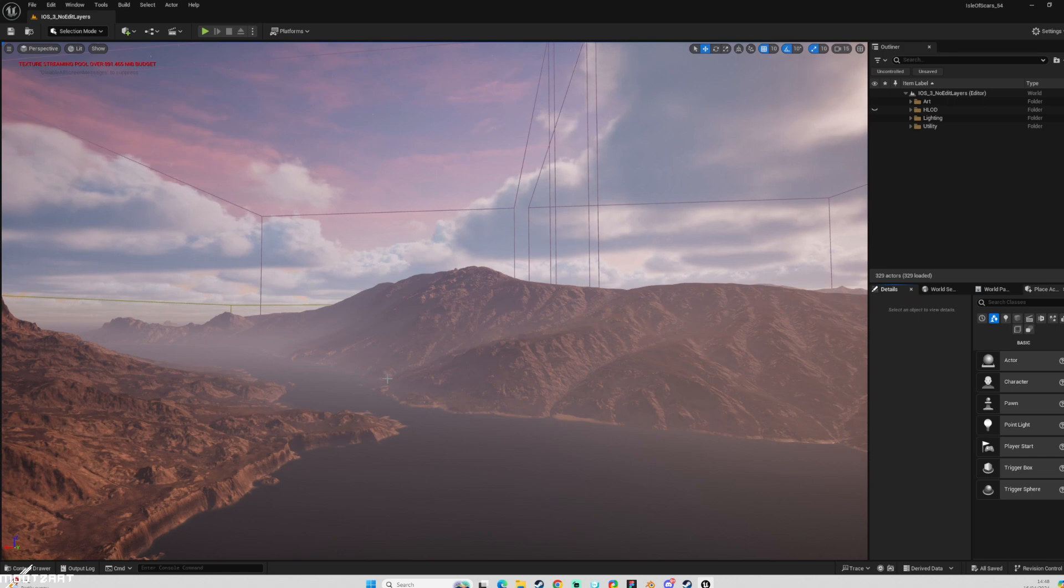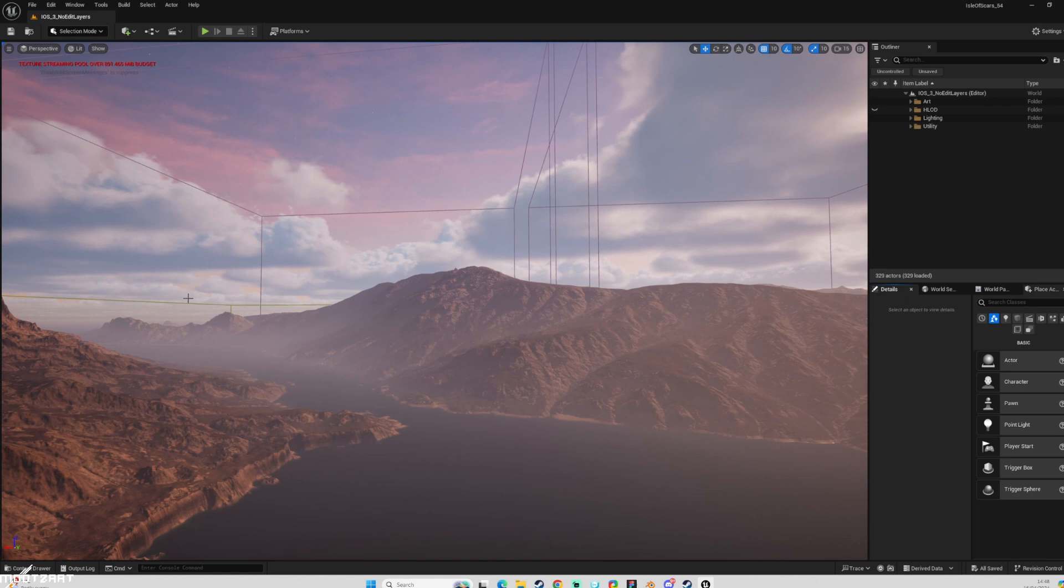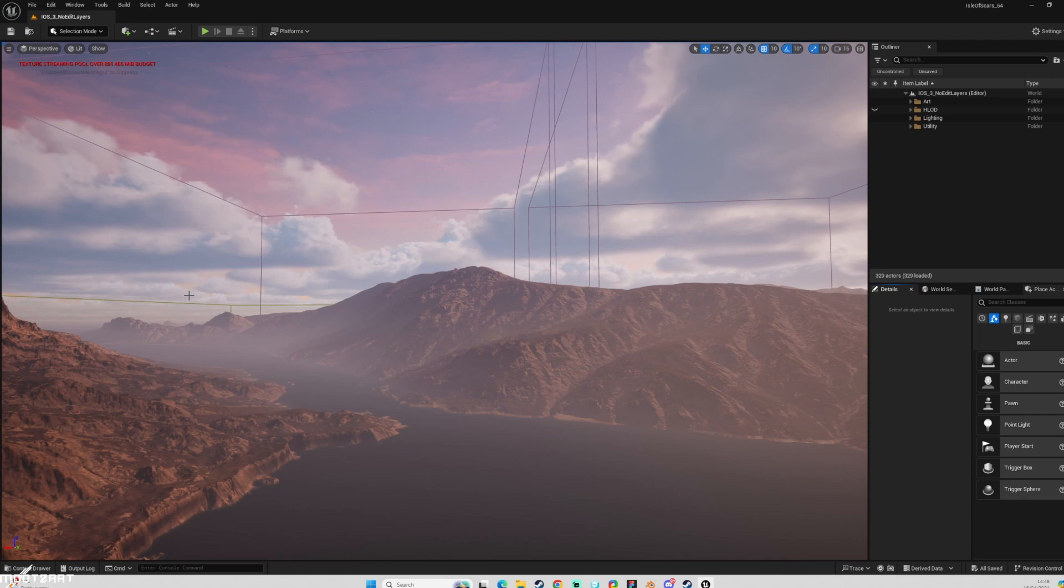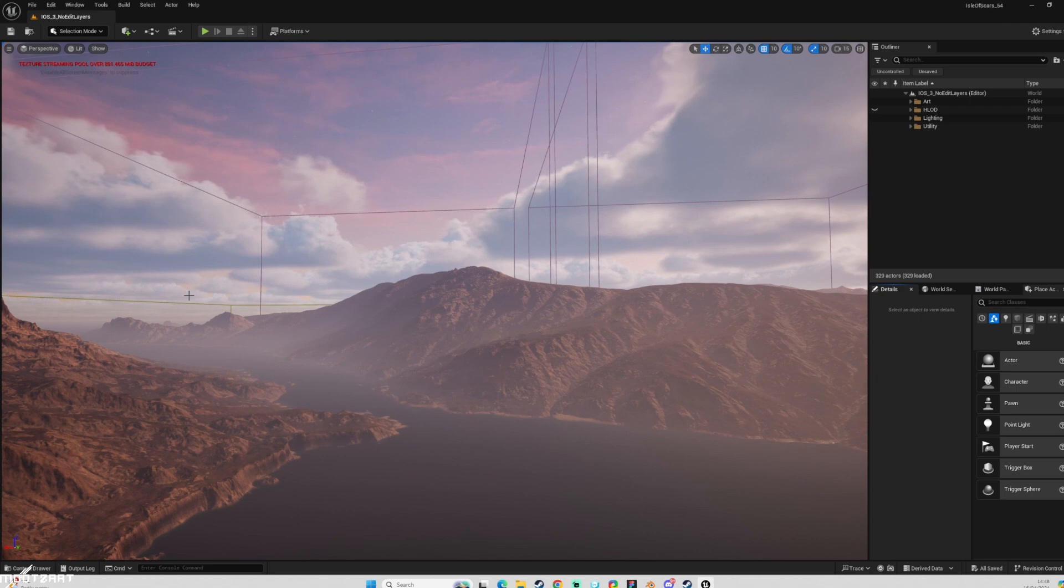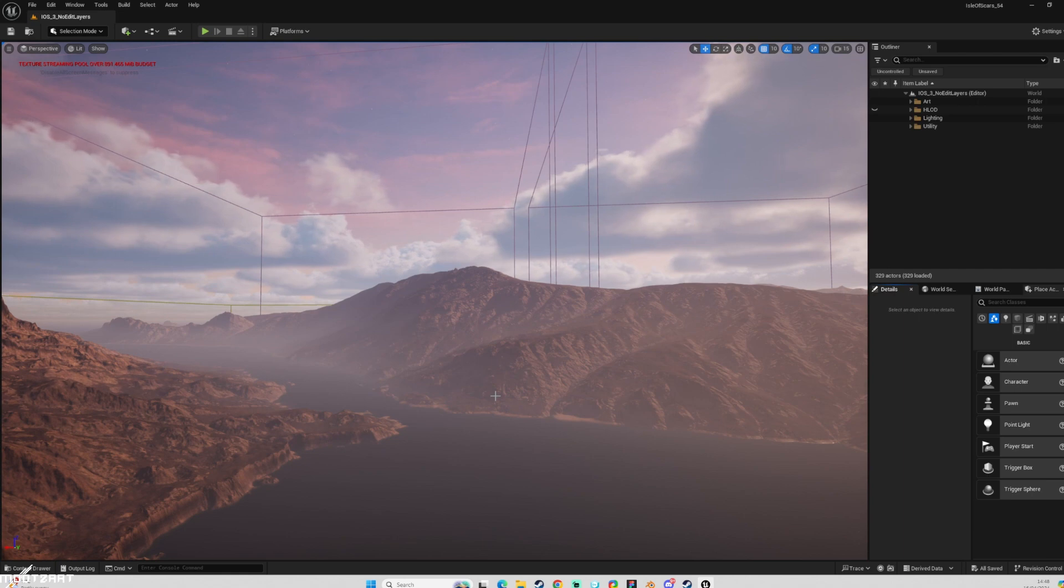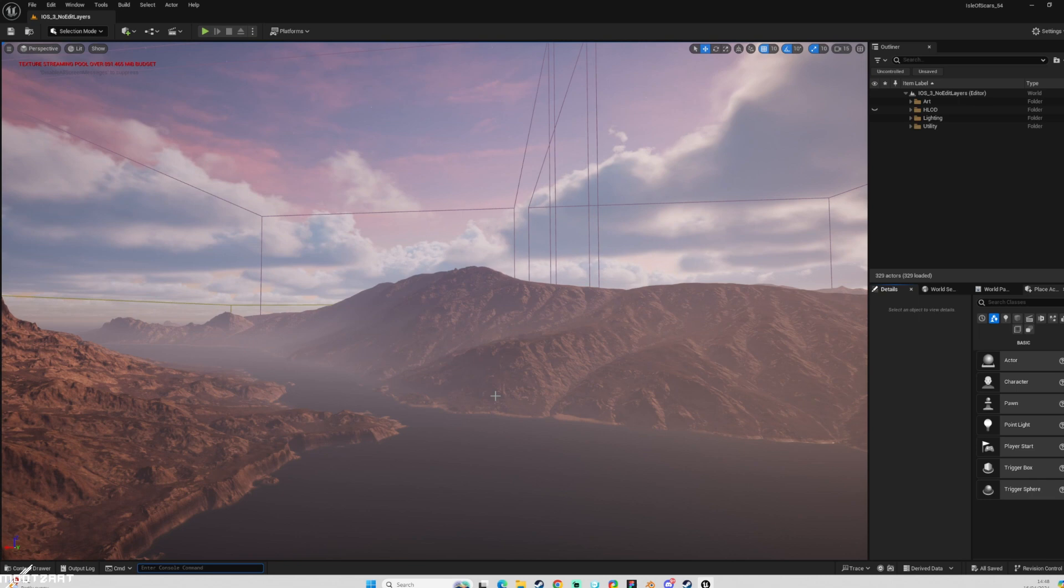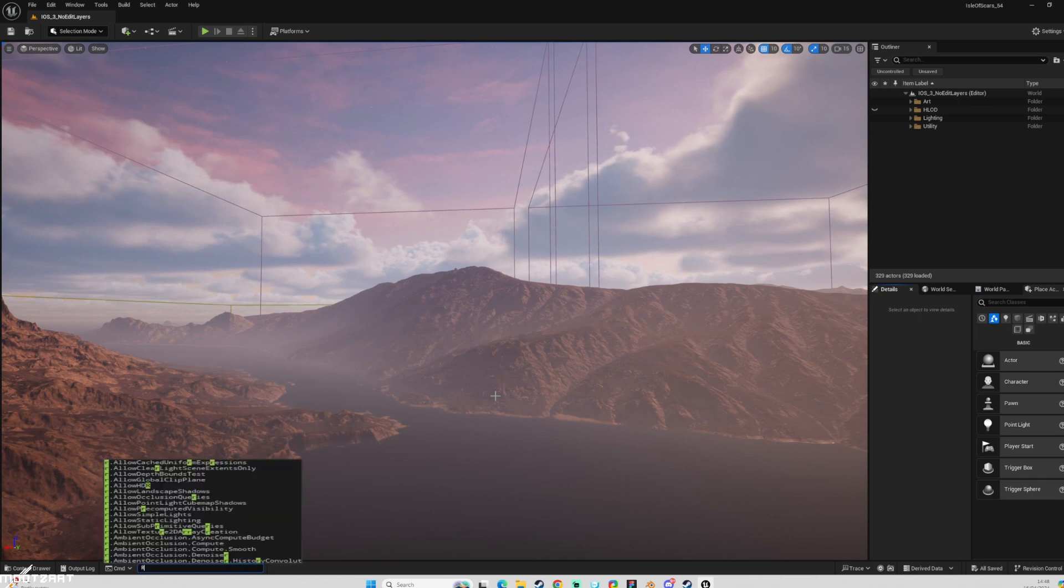So you know that like you can see up here in the left, we've got this texture streaming pool budget warning that kind of comes up every time, usually when you start the engine, unless you have it set in your config files. Usually to get rid of some of these errors or edit settings, you would use things called console commands. And this is by hitting the tilde key, which is above the tab key on the left of your keyboard. And this allows you to start typing in console commands.